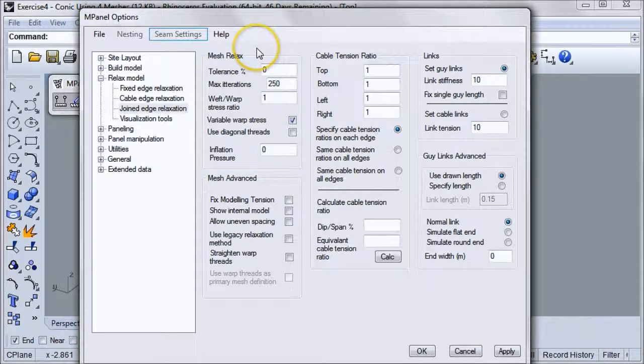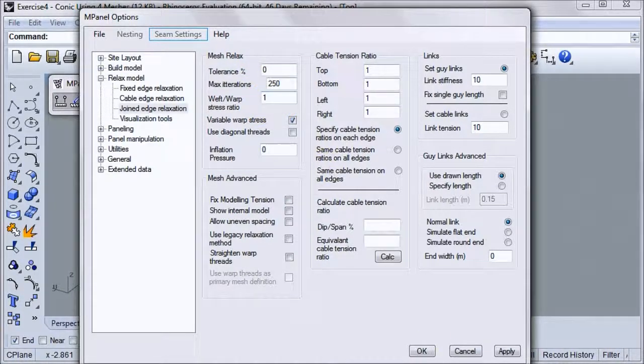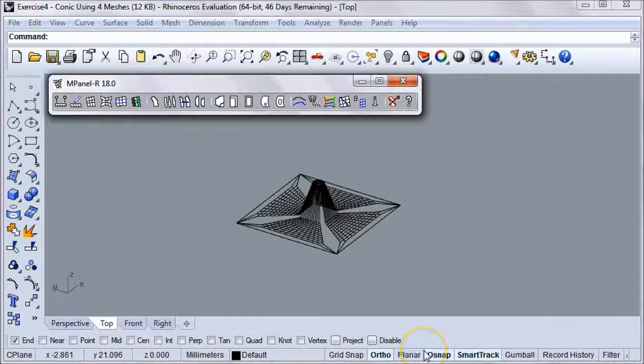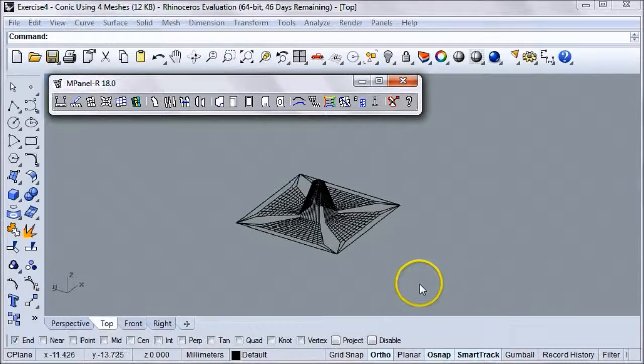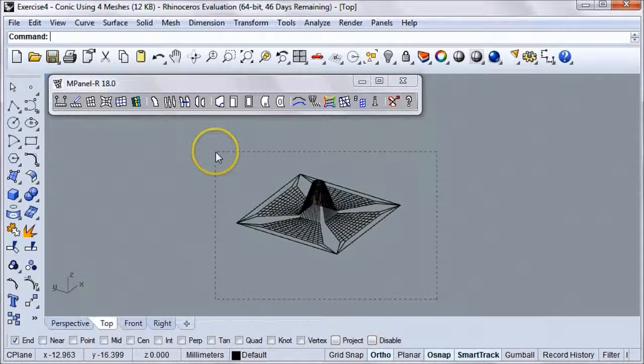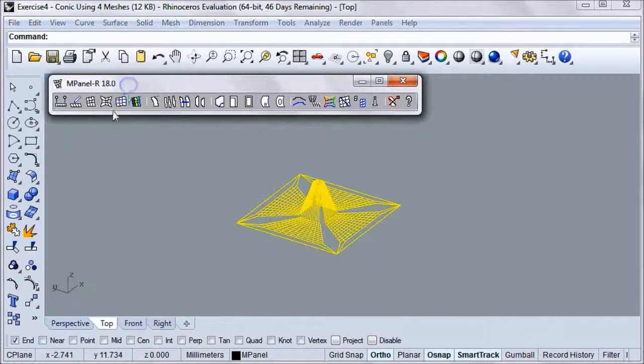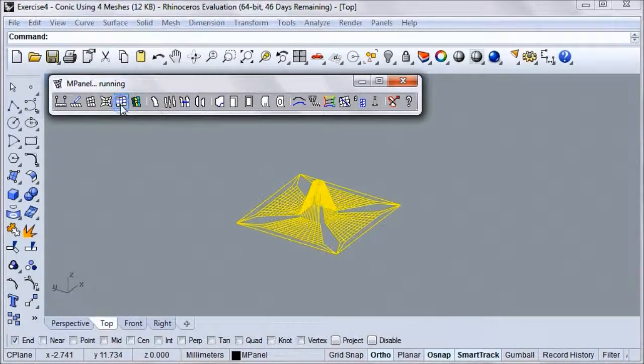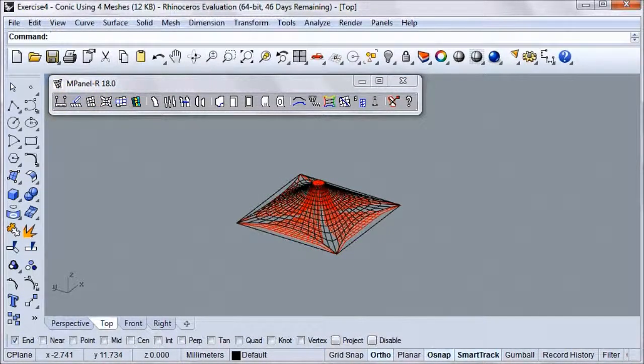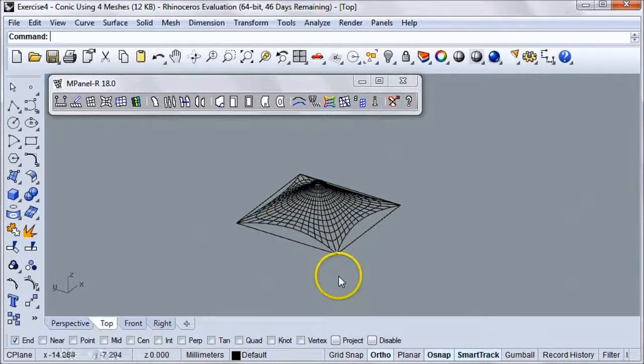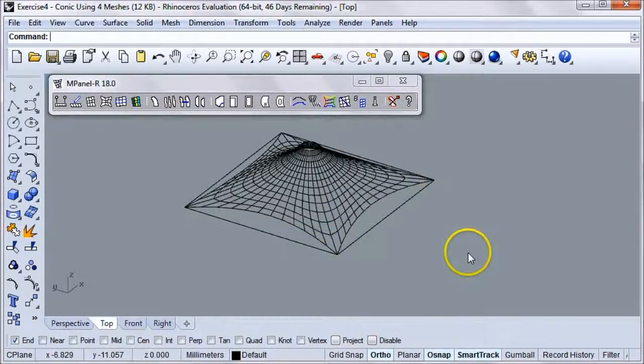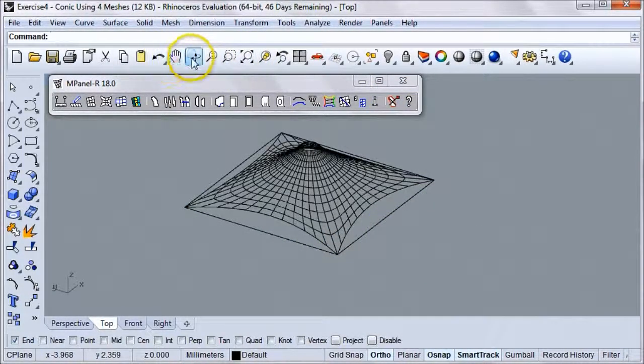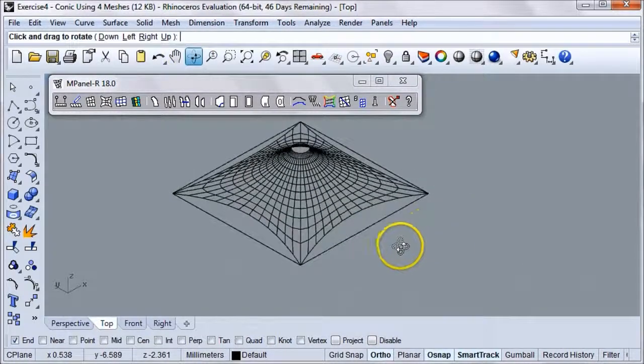And you can always alter the overall shape of the model by altering the weft warp stress ratio. For this example, we'll go with a weft warp stress ratio of 1. Click OK, and now we'll select the entire model and relax it using the Relaxed Joined Edge Meshes tool. When we delete our old mesh, we can see how our new relaxed conic has smoothly integrated our original four meshes.